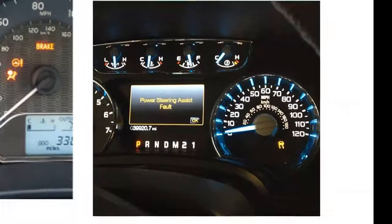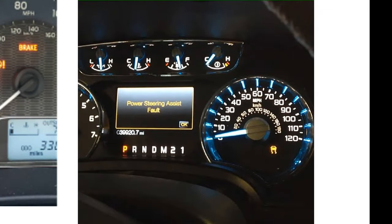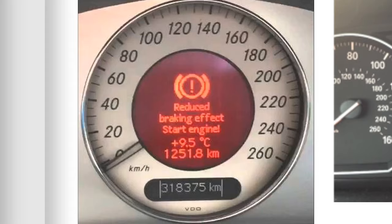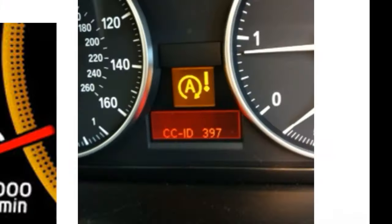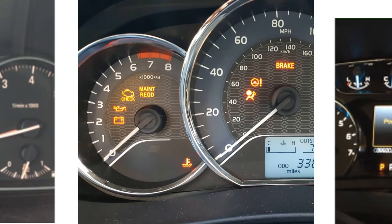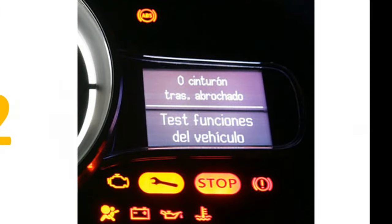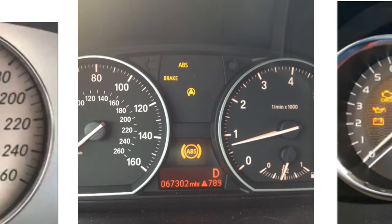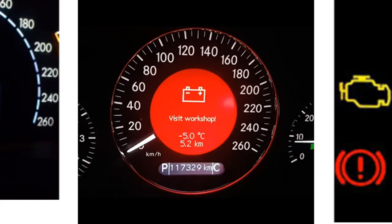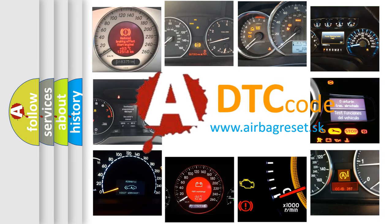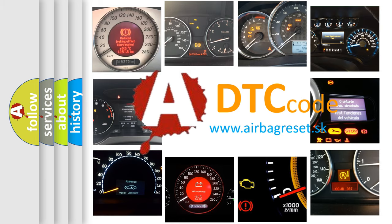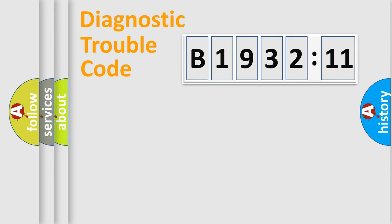Welcome to this video. Are you interested in why your vehicle diagnosis displays B193211? How is the error code interpreted by the vehicle? What does B193211 mean? Or how to correct this fault? Today we will find answers to these questions together.